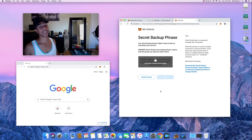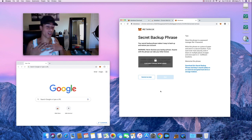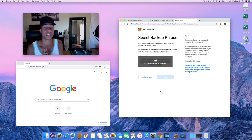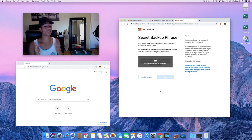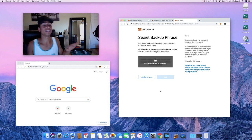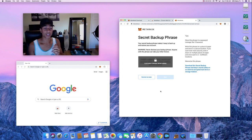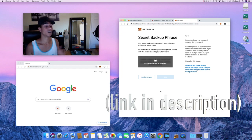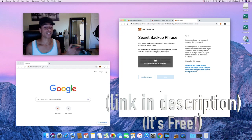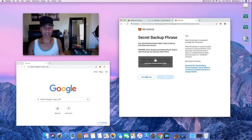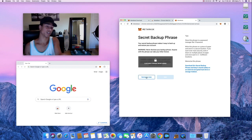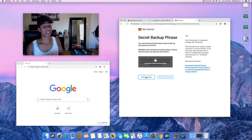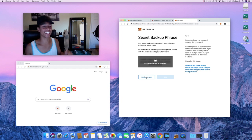I'm not going to reveal my secret backup phrase, of course, because then you guys would have access to my wallet. Hopefully you know what the 12-word backup seed phrase is. If you have any questions, drop a comment or join the Telegram chat. You're definitely going to want to write these 12 words down in a private place.